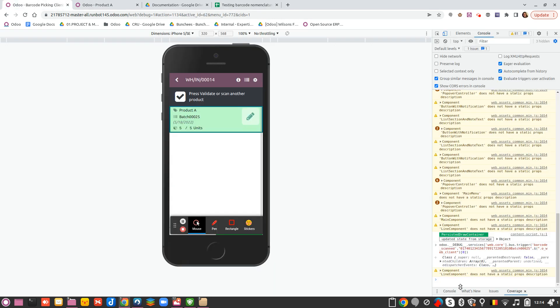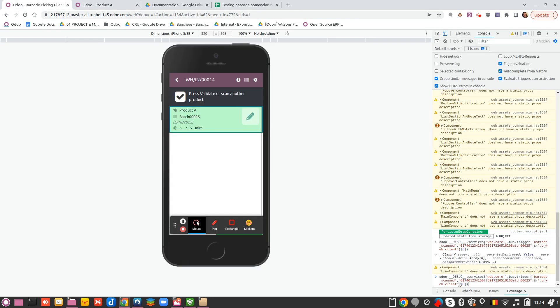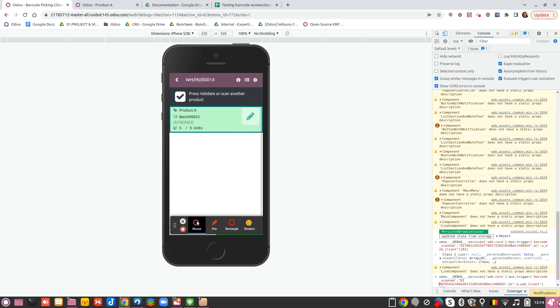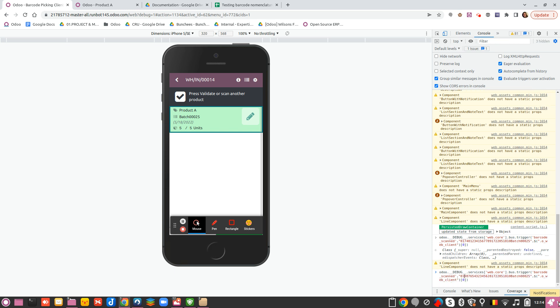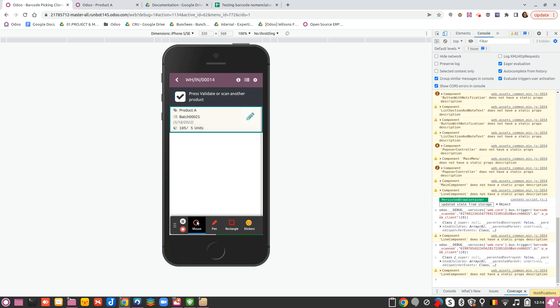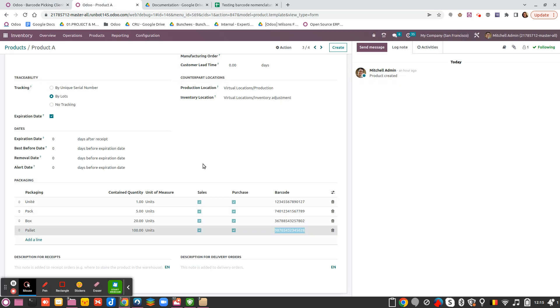So I take it and now I will reuse my barcode, remove the packaging barcode corresponding to the 5 units and take the one corresponding to my palette. And now you see that you have 105 units.